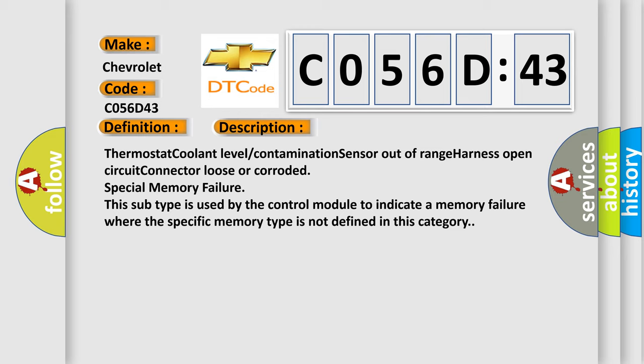This subtype is used by the control module to indicate a memory failure where the specific memory type is not defined in this category.